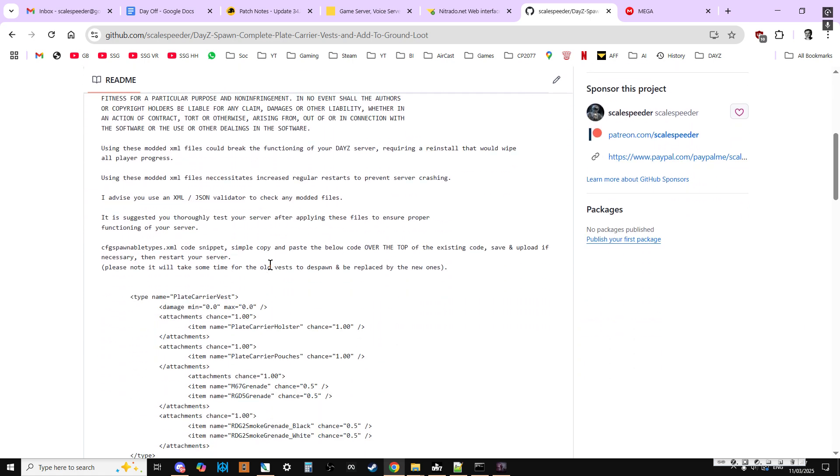There's a CFG spawnable type snippet and a types.xml snippet. So CFG spawnable types controls how things spawn in on your server, in terms of their damage and what attachments they can spawn in.